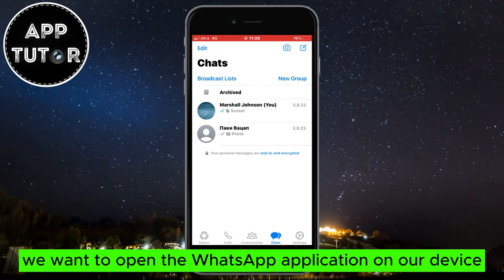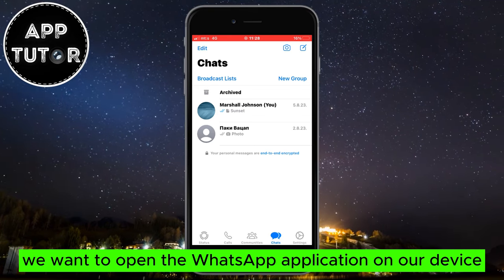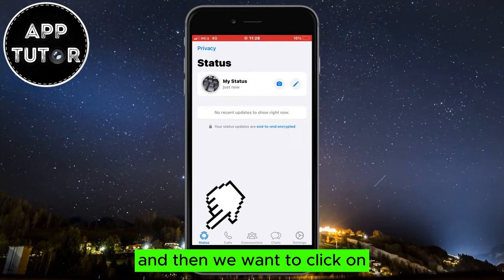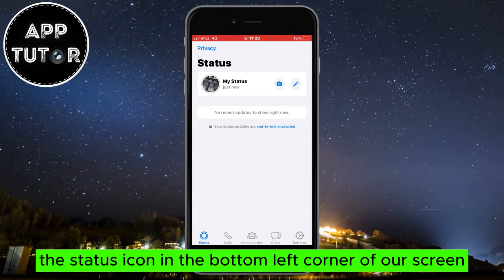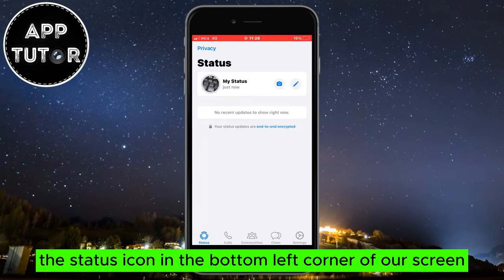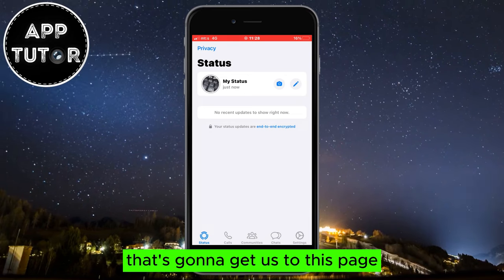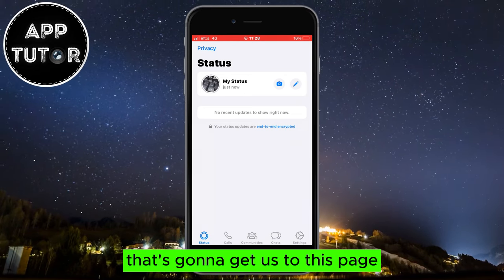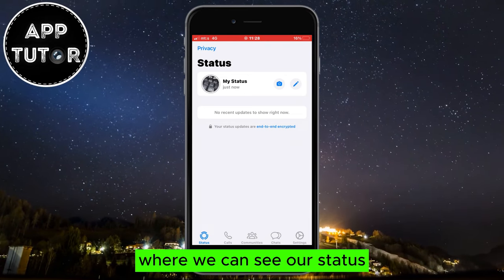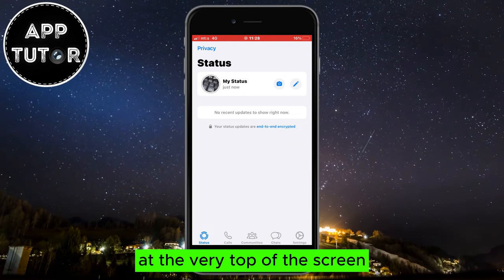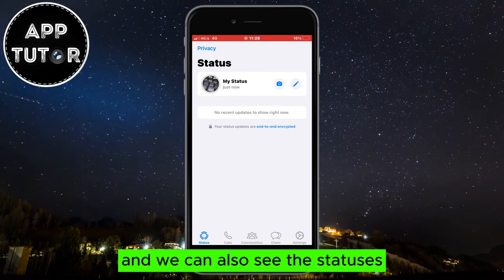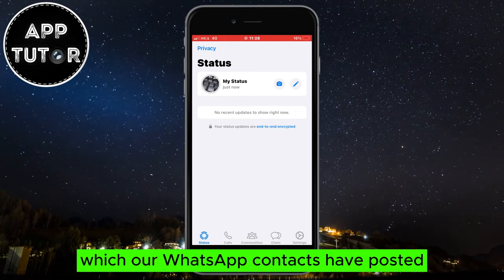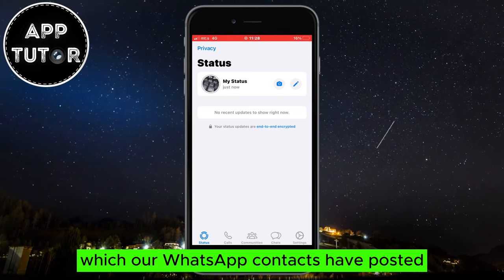Open the WhatsApp application on your device and then click on the status icon in the bottom left corner of your screen. That's going to get us to this page where we can see our status at the very top of the screen, and we can also see the statuses which our WhatsApp contacts have posted.